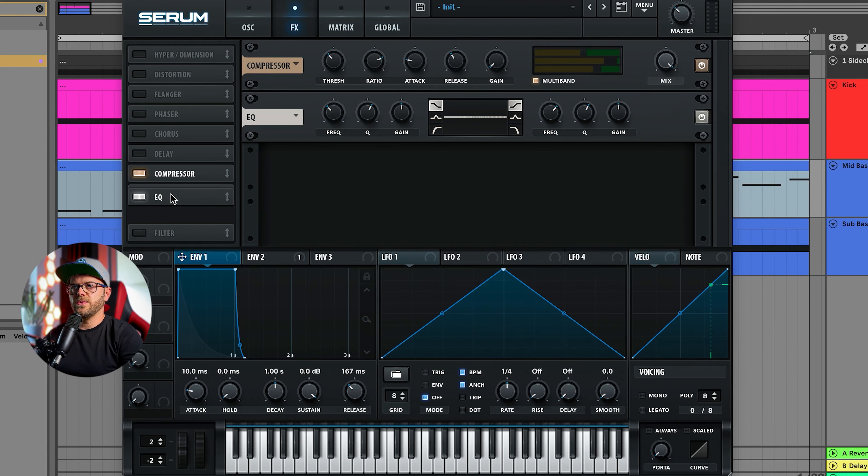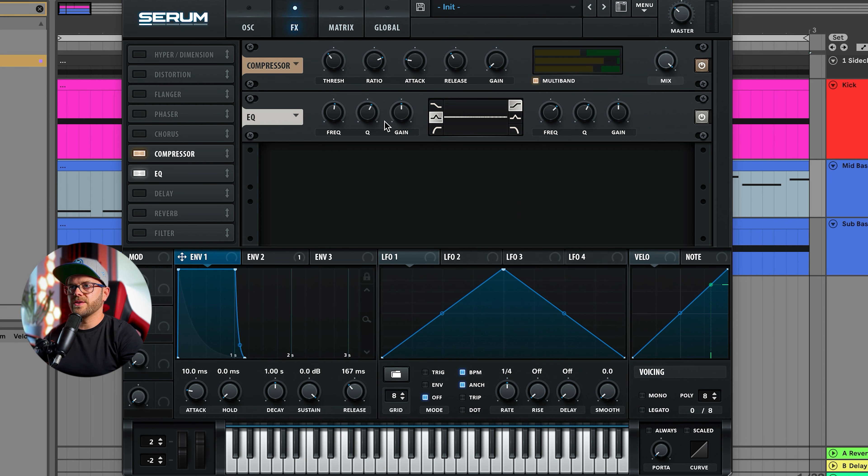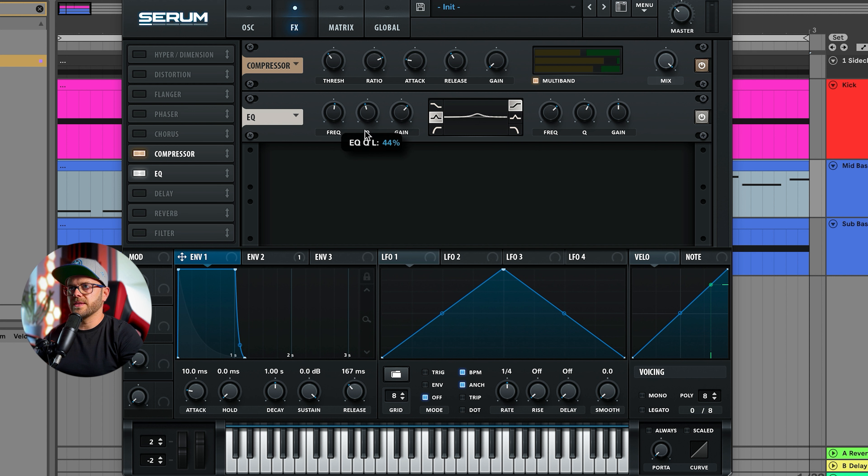It nicely raises up the mids. Next up I'm going to add an EQ. Let's just make it nice here. Now we're just going to raise the mids a little bit at 800 hertz and just pull it up, and let's pull this down a little bit.